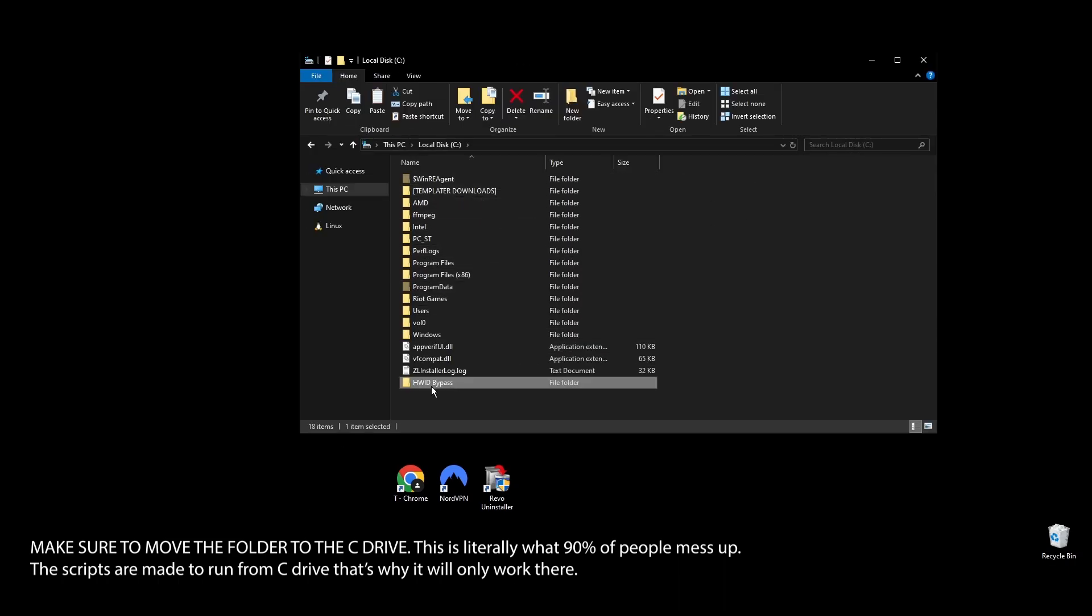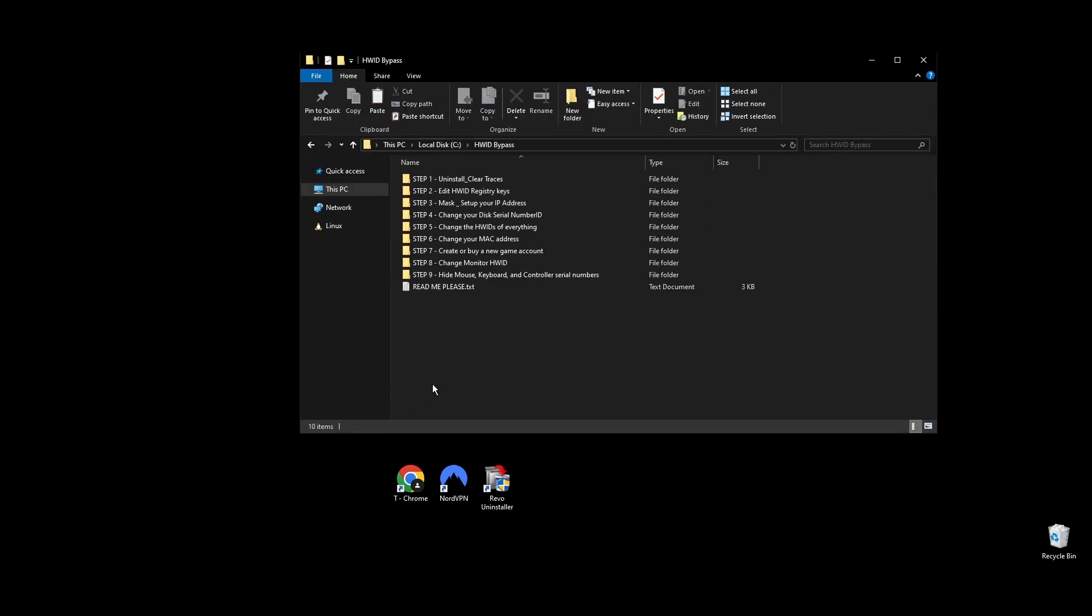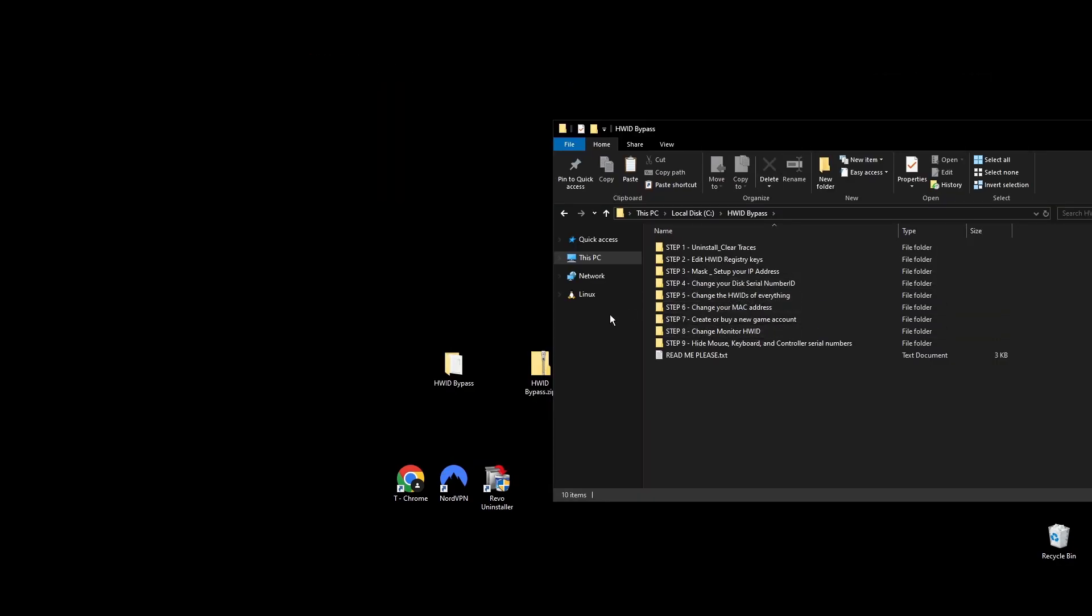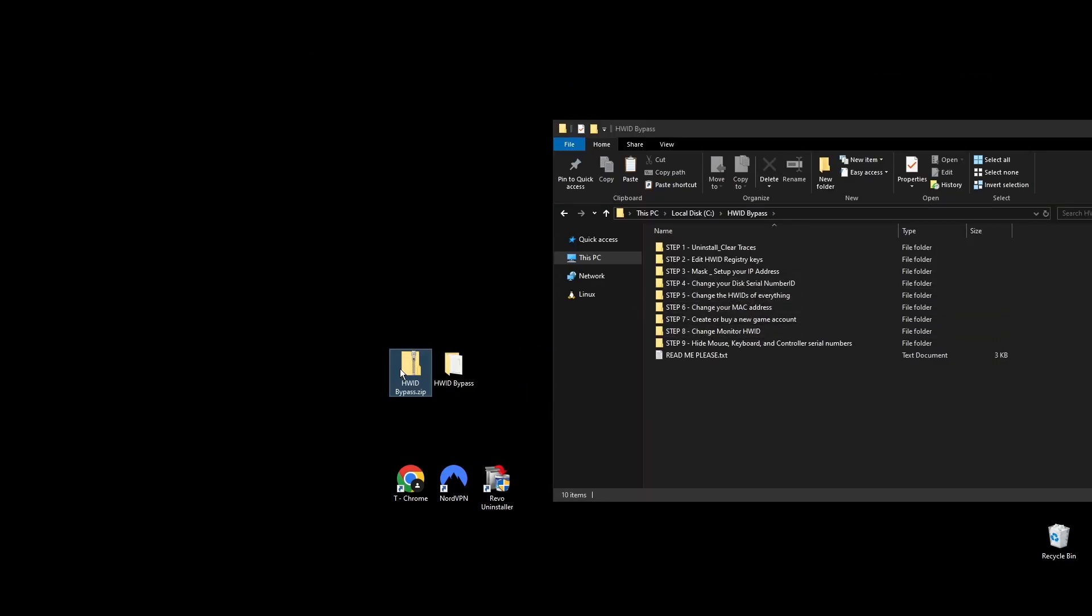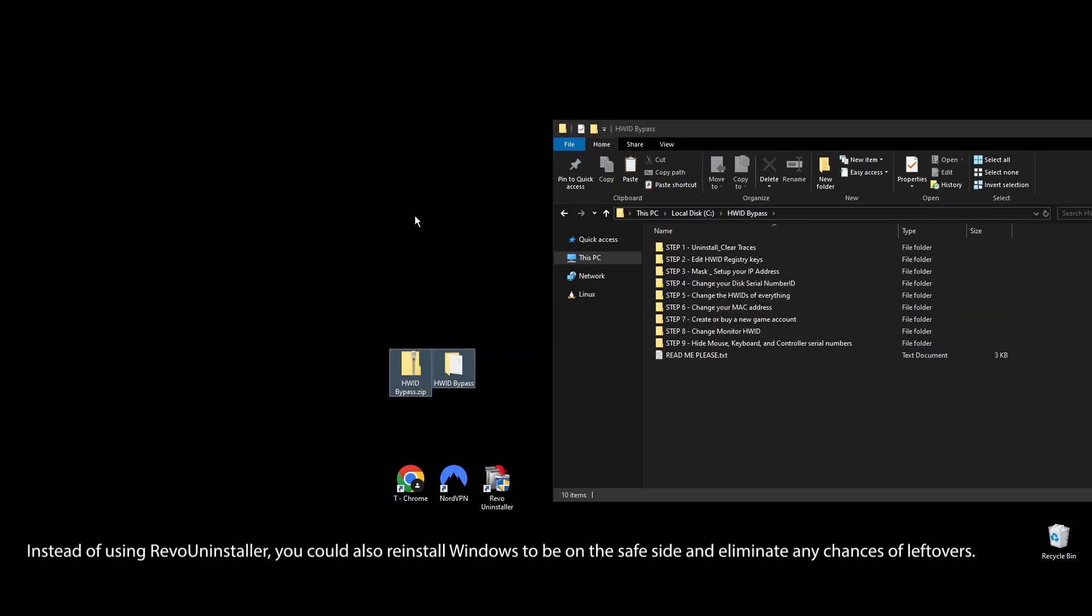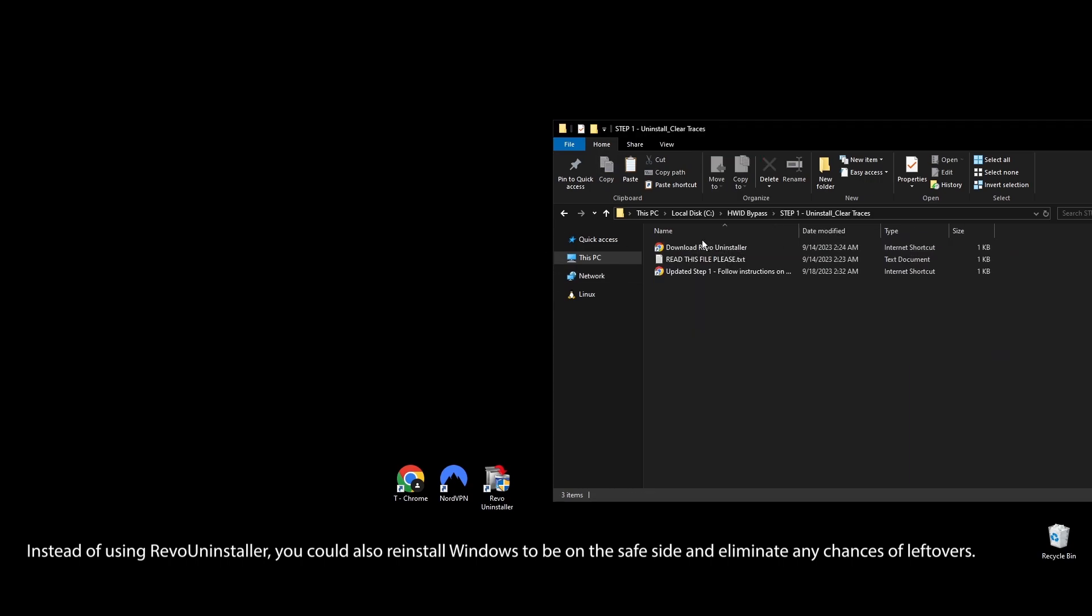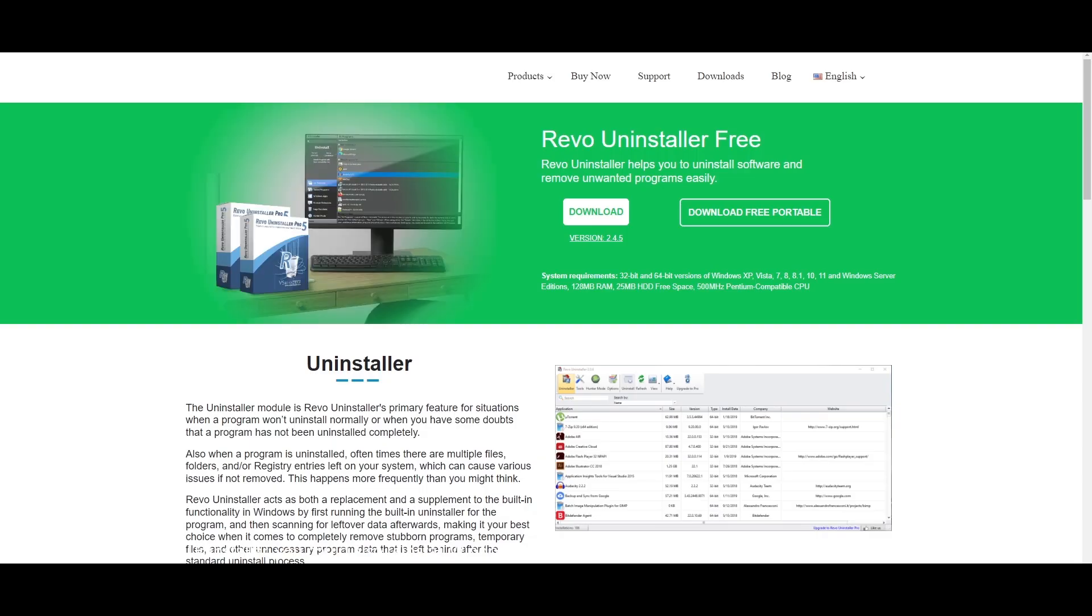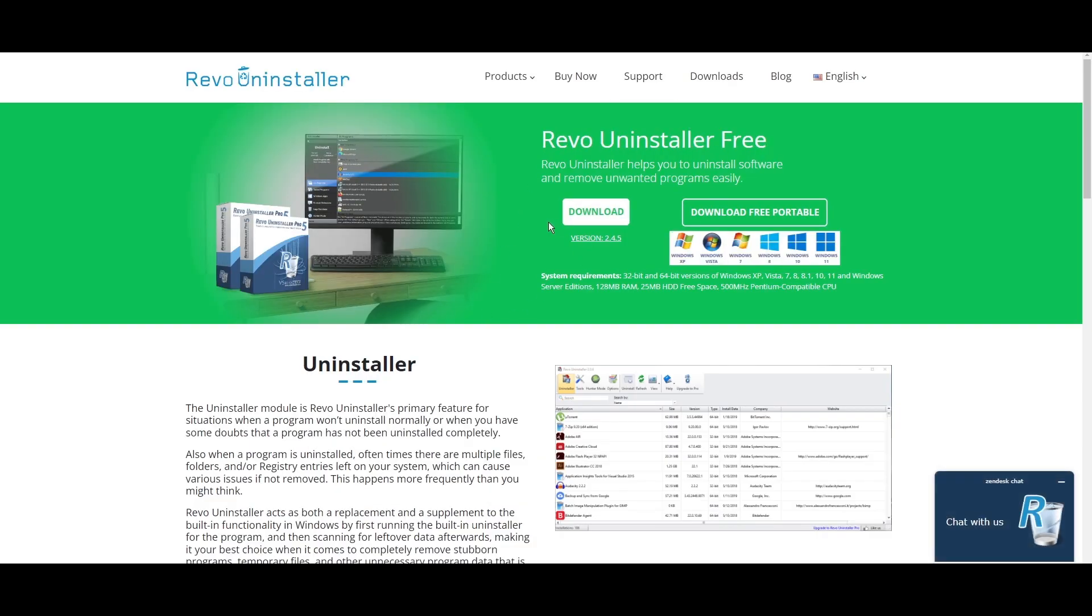Step 1: To start fixing your Party Animals HWID ban, first you need to completely remove all game files from your computer. This step makes sure there are no leftover files that could connect you back to the Party Animals ban.